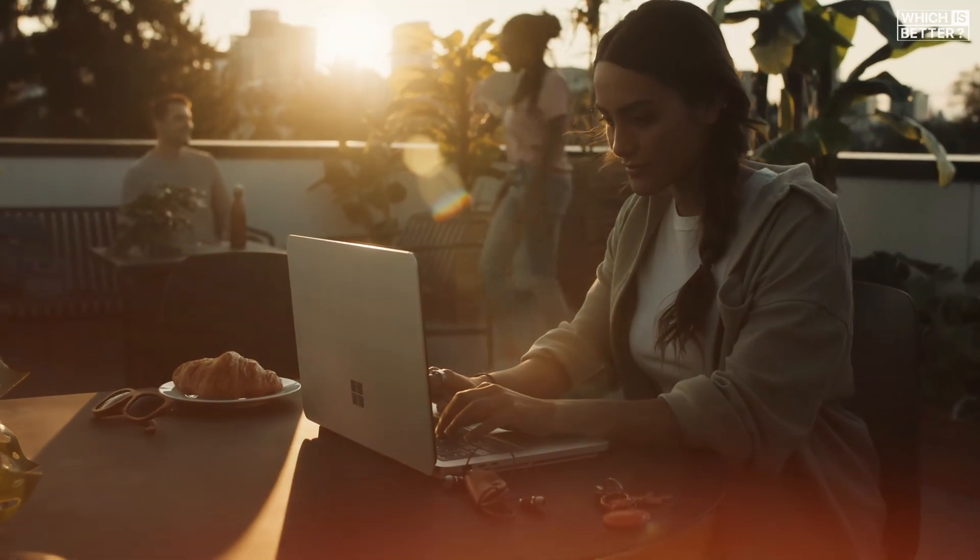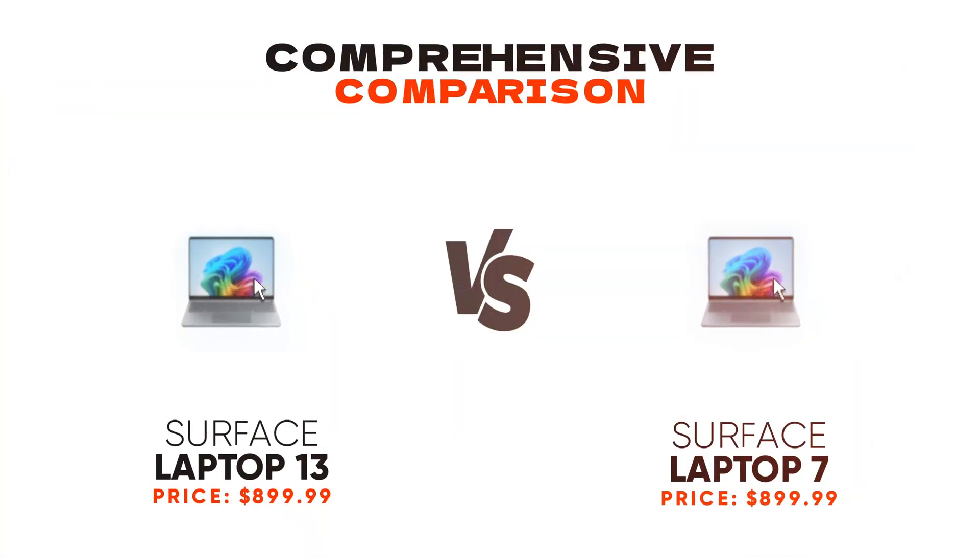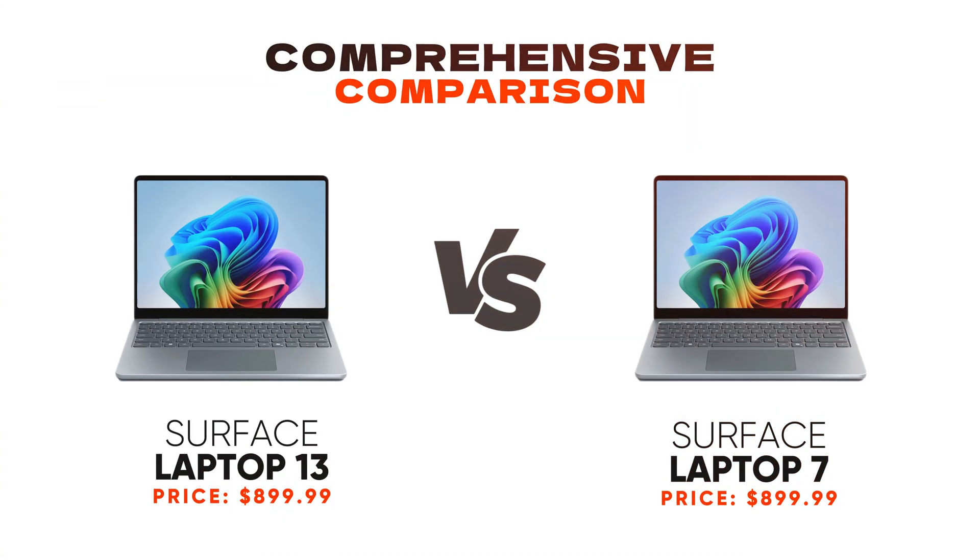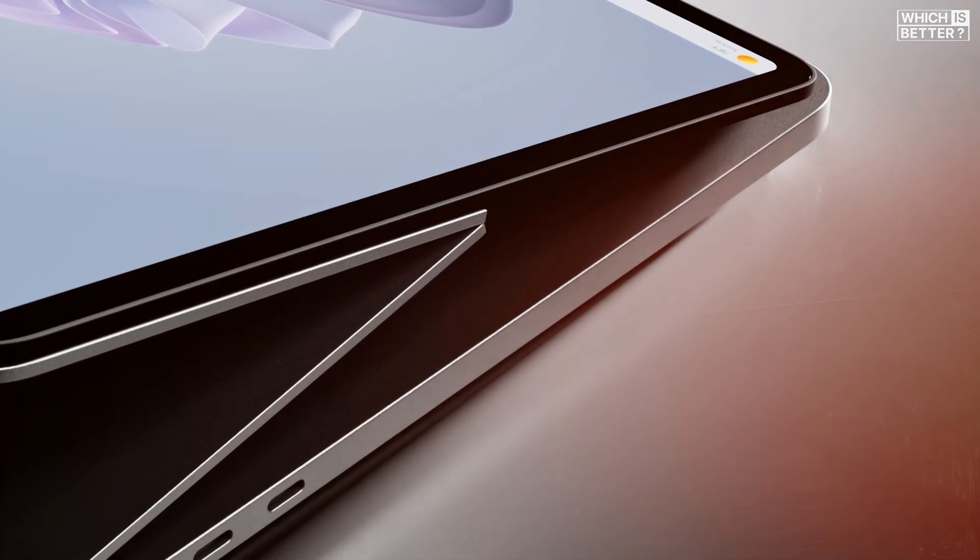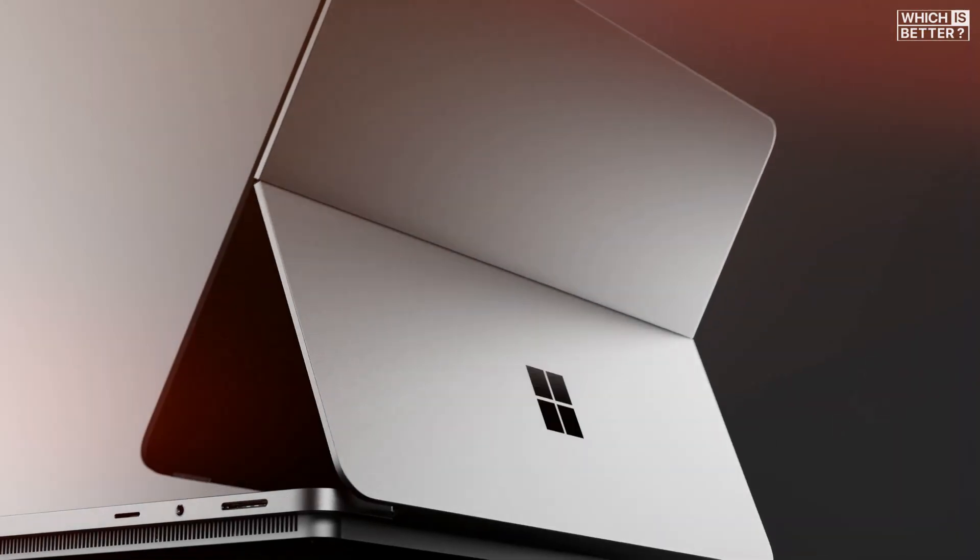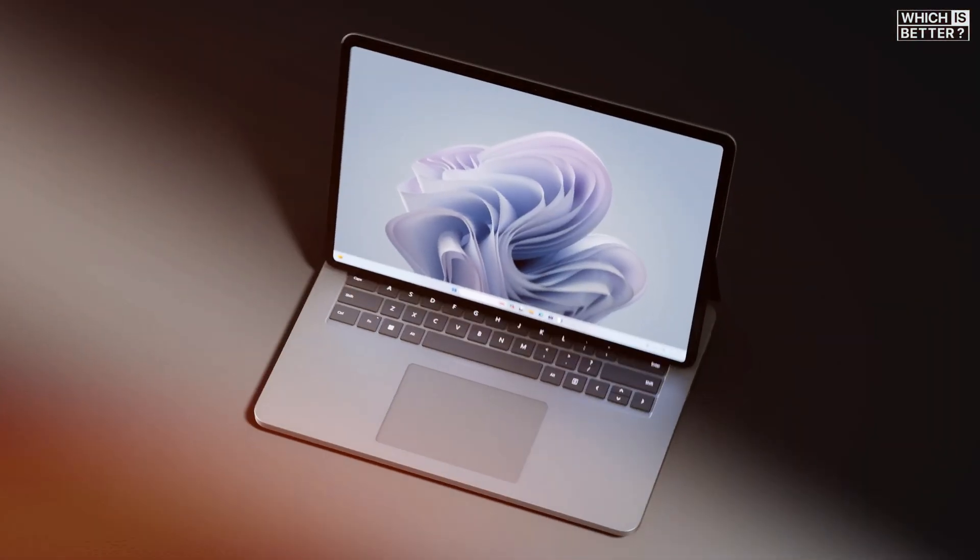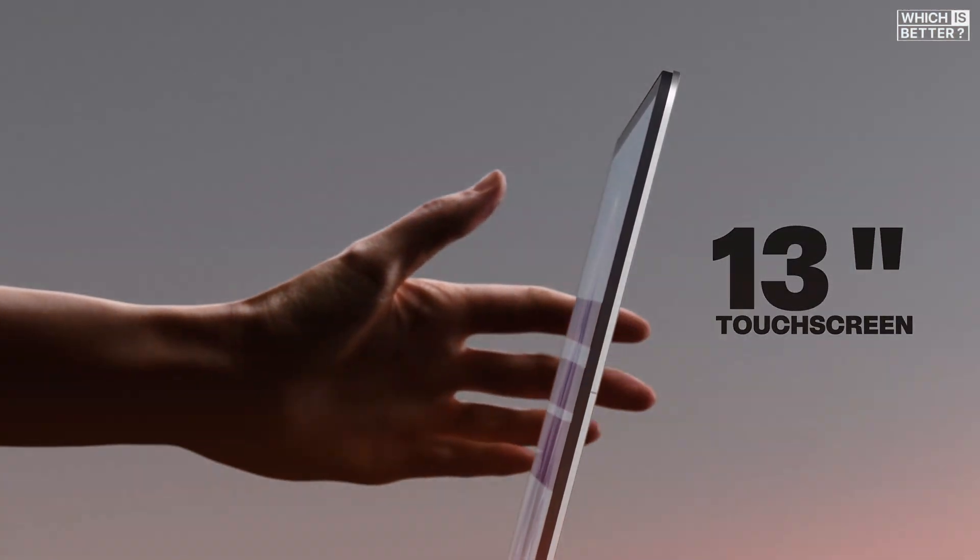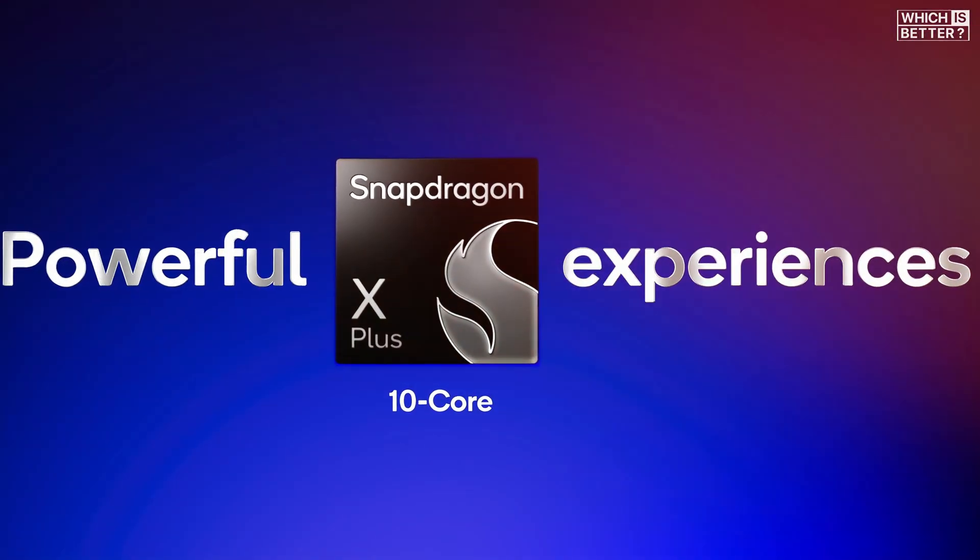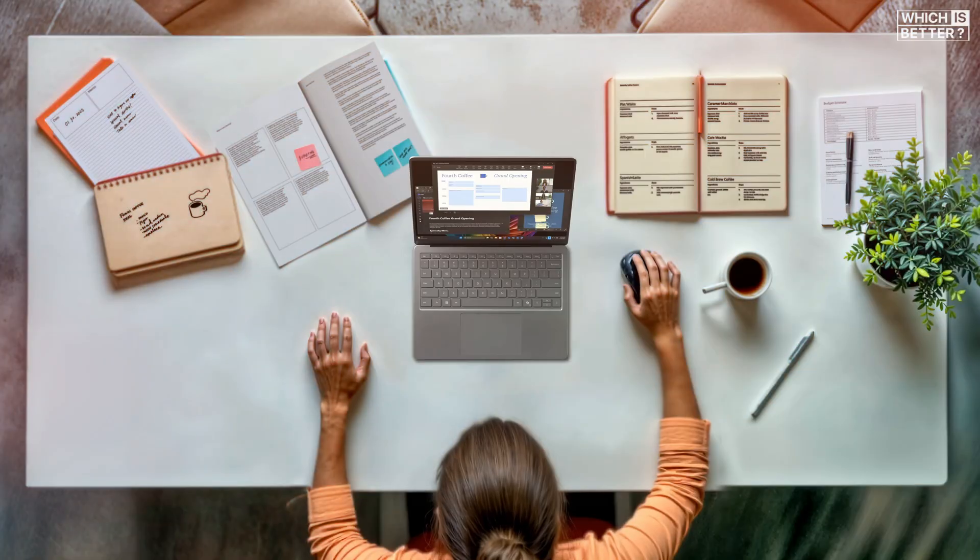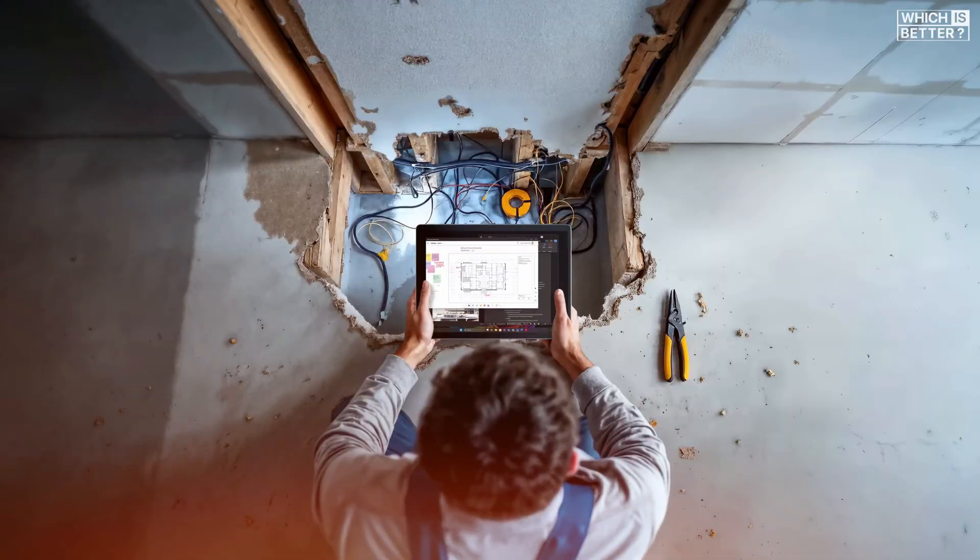Today, we're diving into a comprehensive comparison between the brand new Surface Laptop 13 and the Surface Laptop 7. The Surface Laptop 13 is Microsoft's lightest and most portable Surface laptop with a 13-inch touchscreen, Snapdragon X Plus processor, and a starting price of $899.